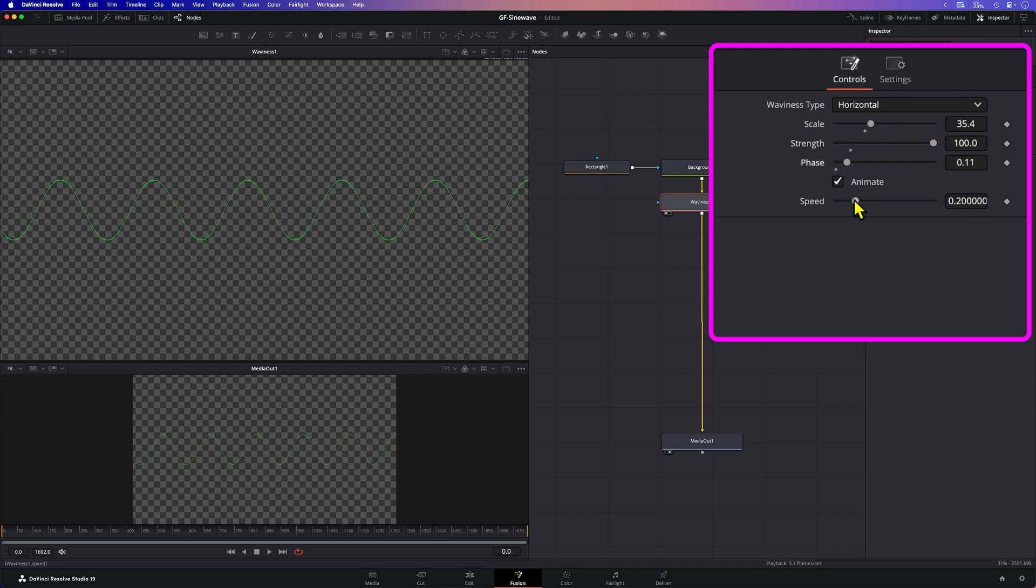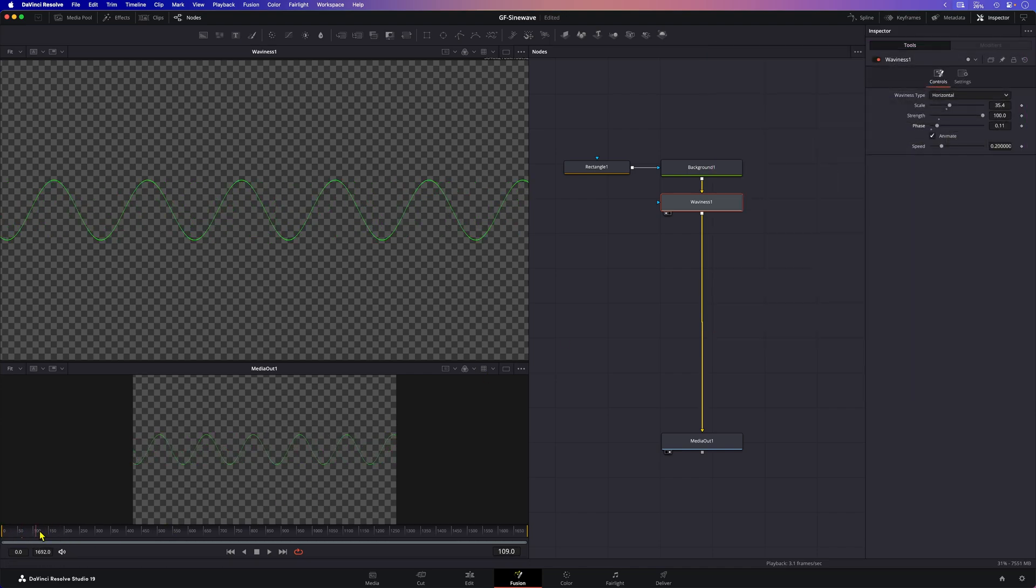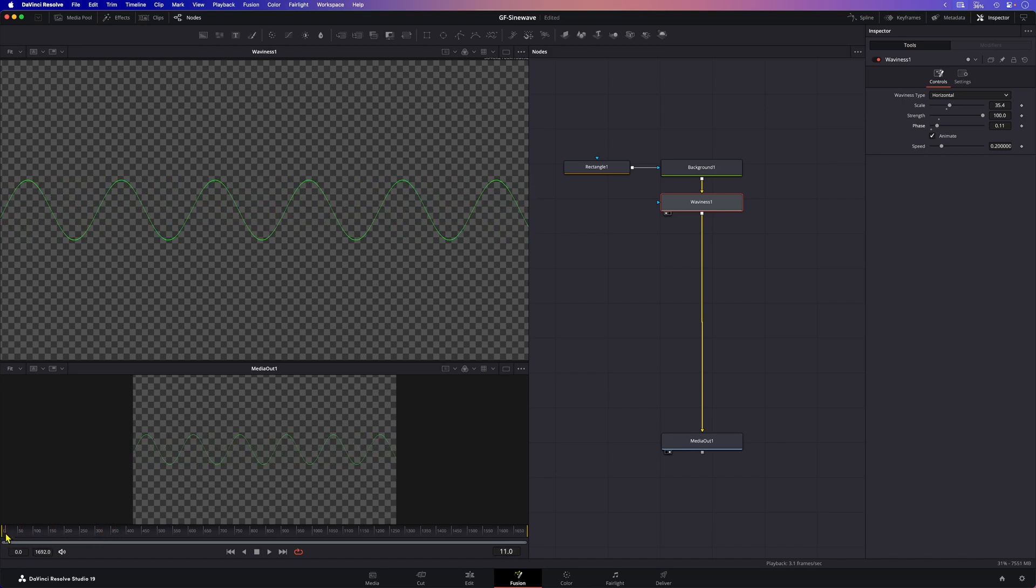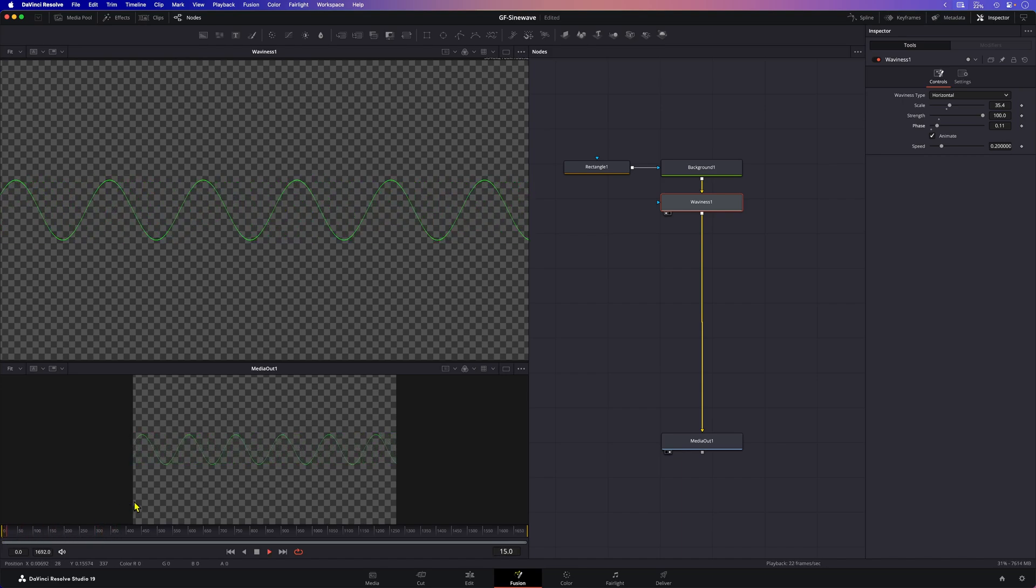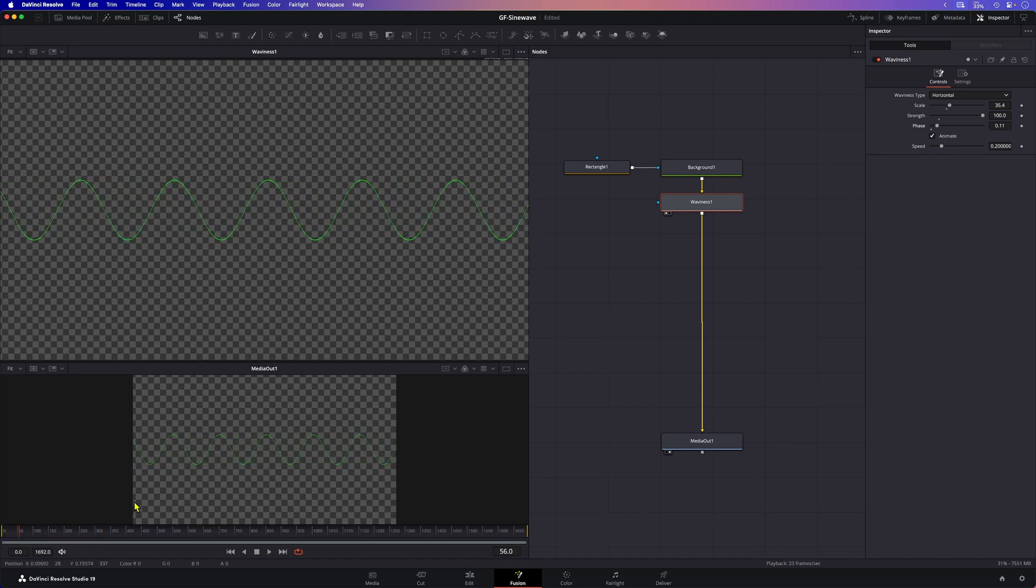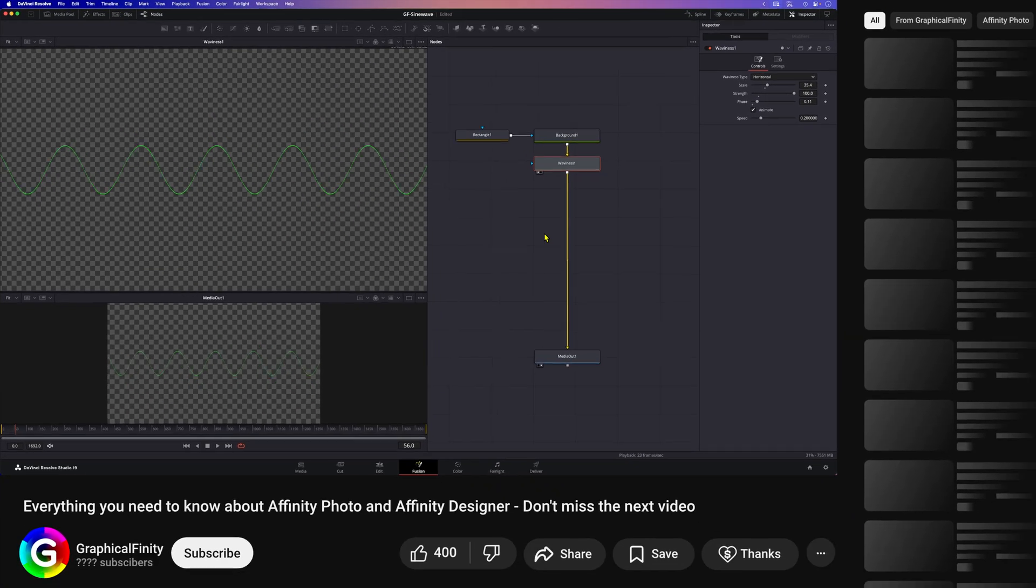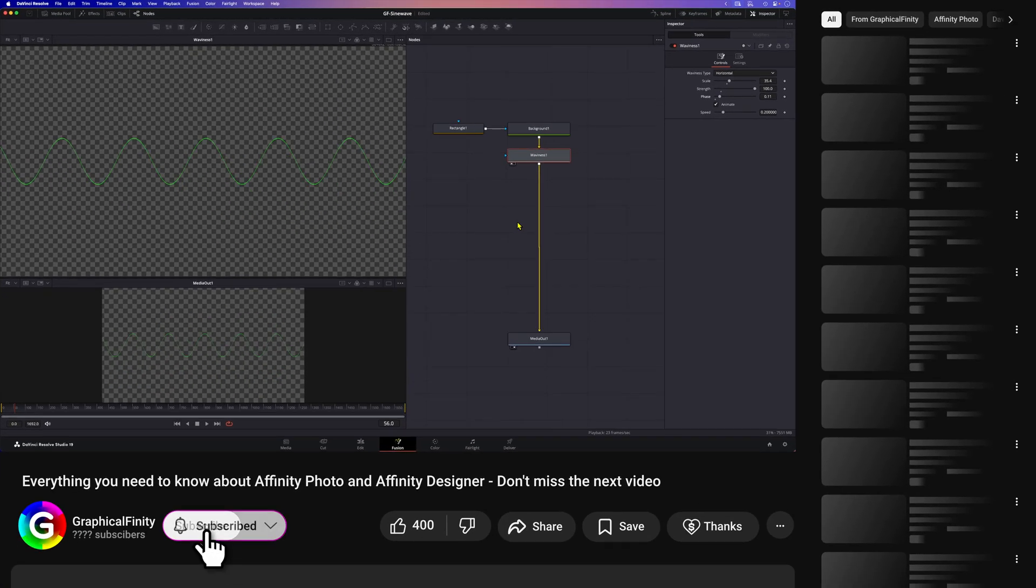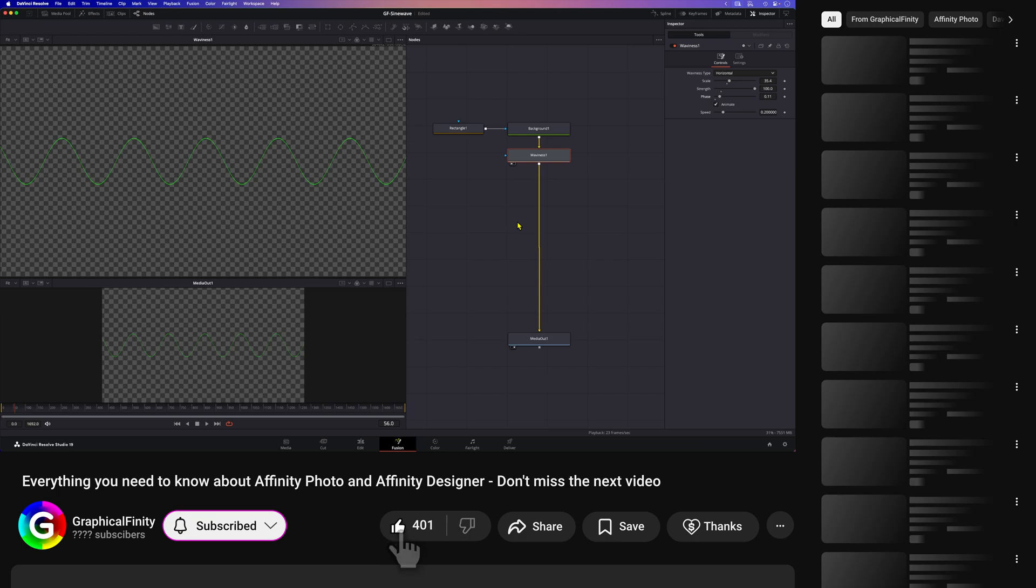By default the animate checkbox is turned on so when I scrub the timeline we can see that the phase of the wave is automatically animated. Pretty cool. So if you need a quick sine wave in your composition this is a quick way of doing it. But let's see how we can further enhance it.